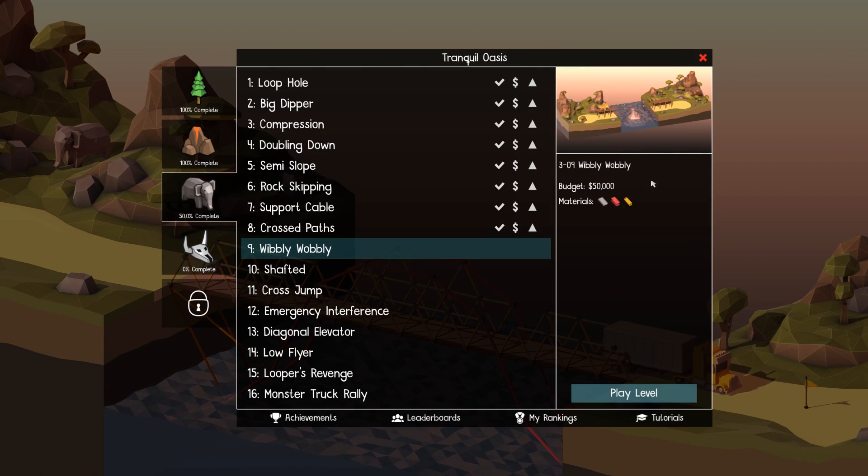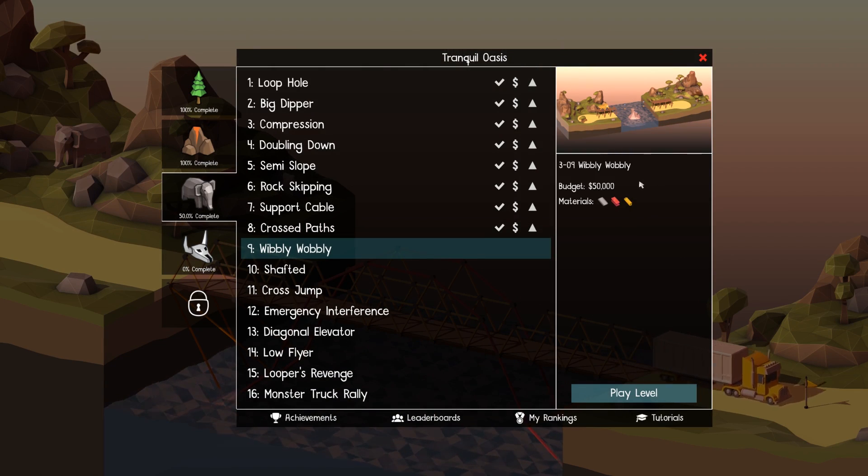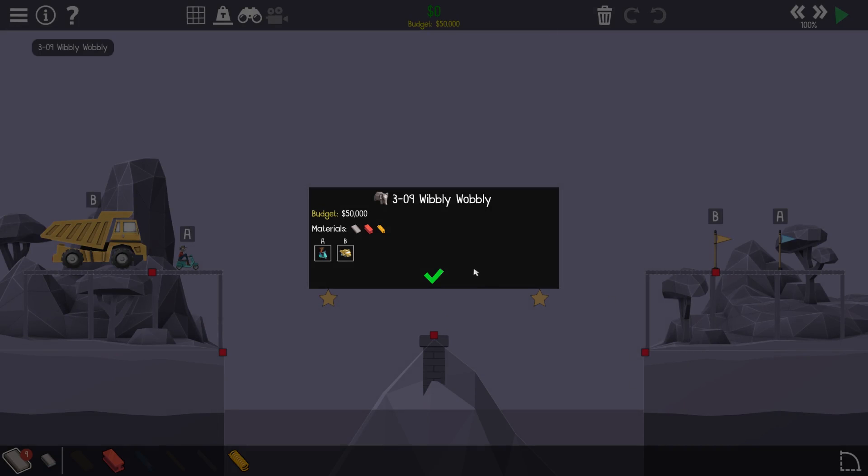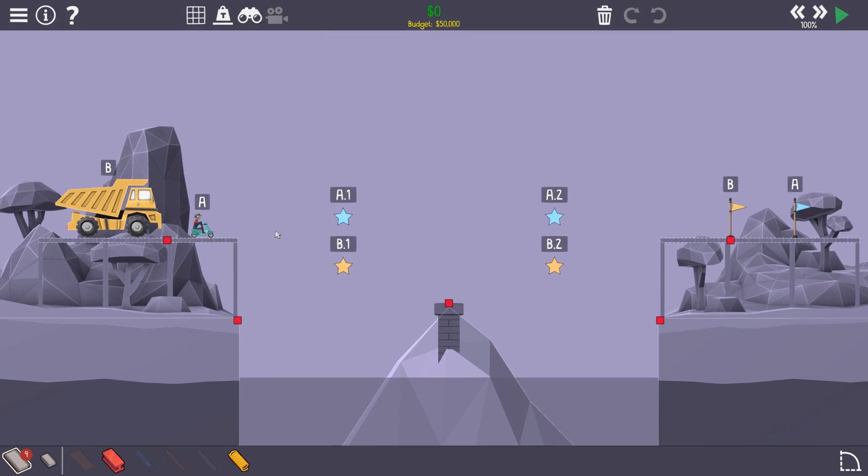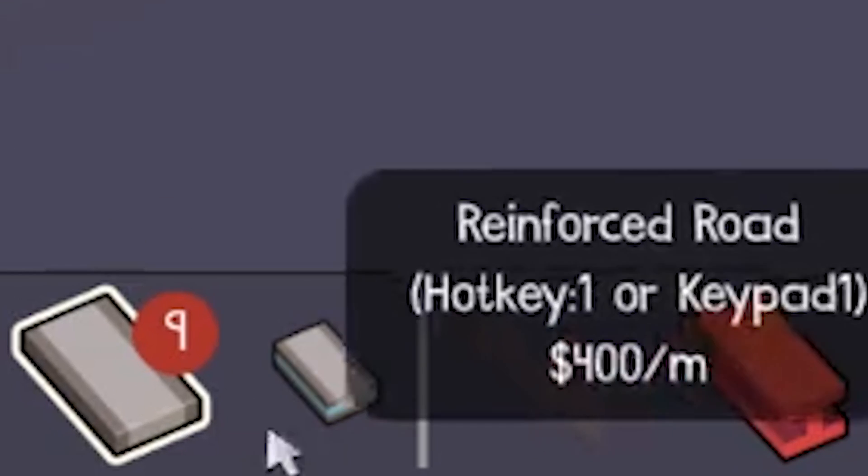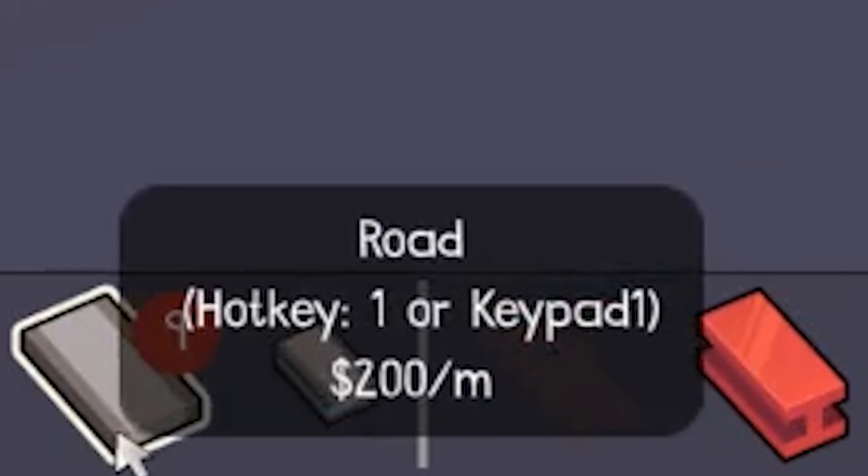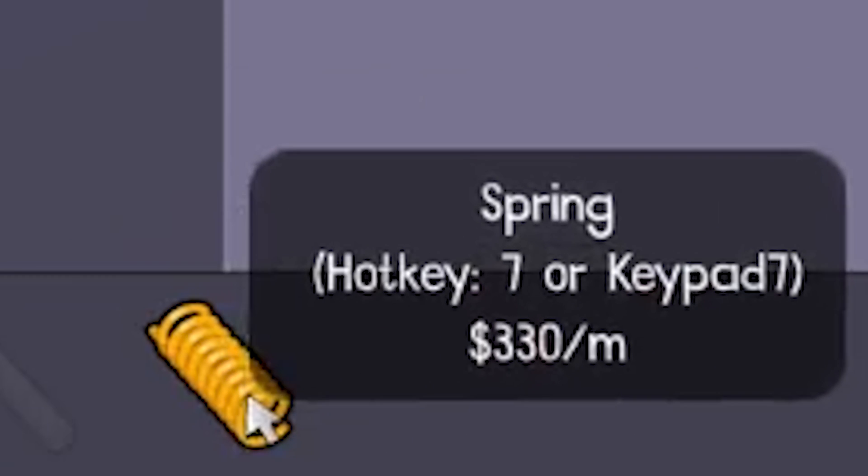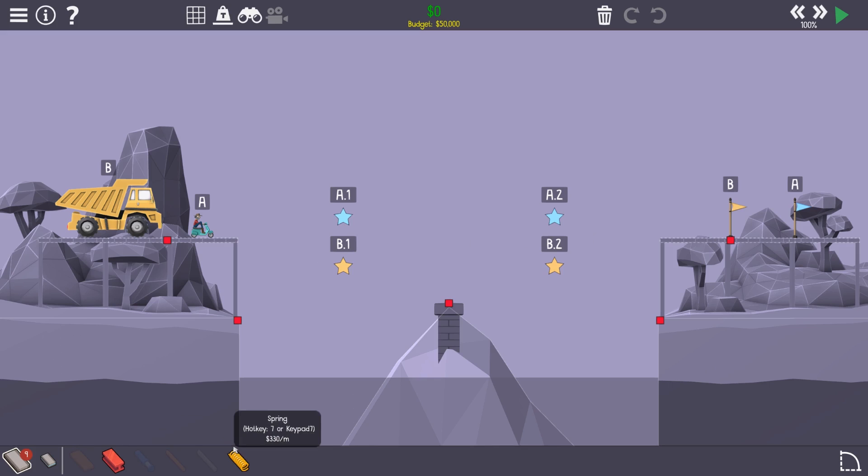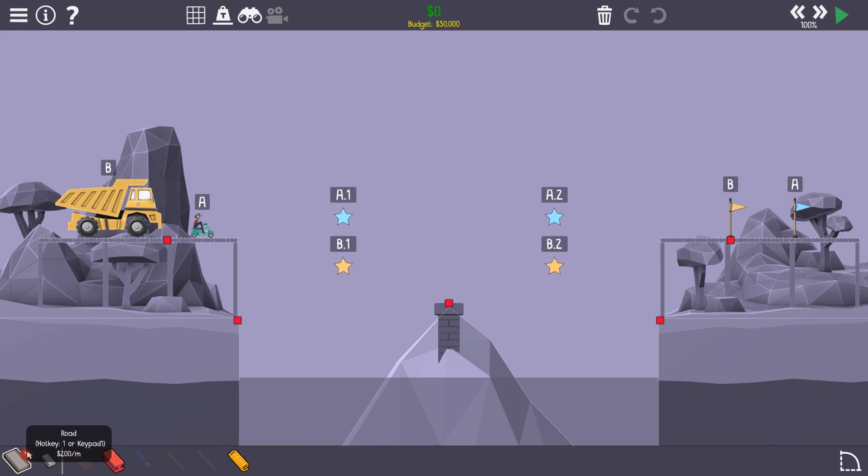Right, I've just noticed the name of the next level. We're on Wibbly Wobbly. One of my favorite words actually, wibbly. I describe a lot of things as wibbly. Oh, look at this then. So we gotta get to the same spot. We've only got nine roads, but we got springs, springs and steel. I'm guessing we're gonna need some sort of road.